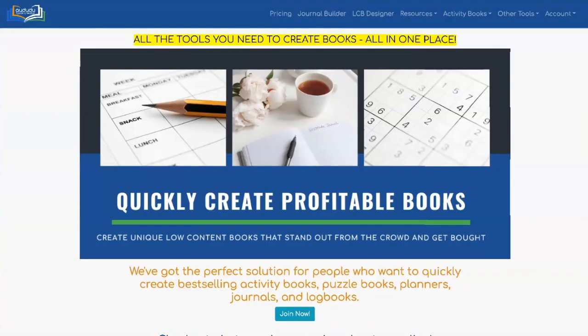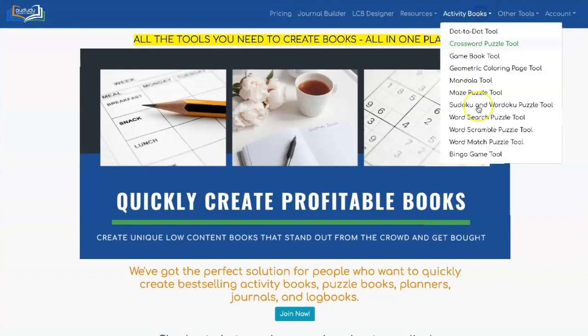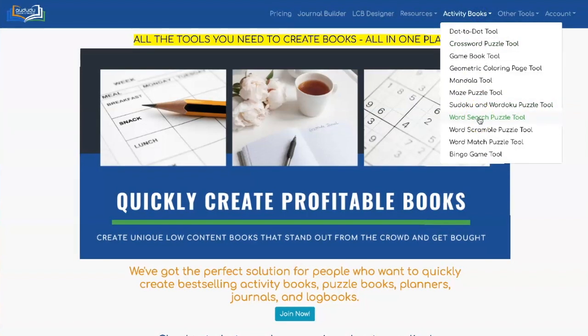To get to the Word Search Tool, click on Activity Books, Word Search Puzzle Tool.